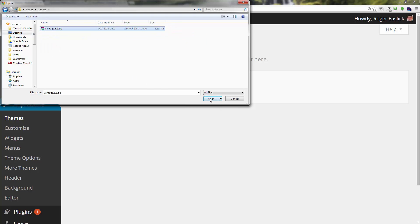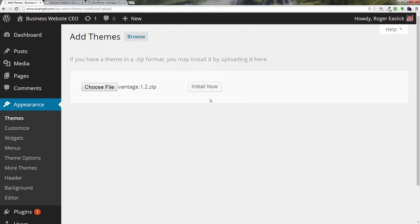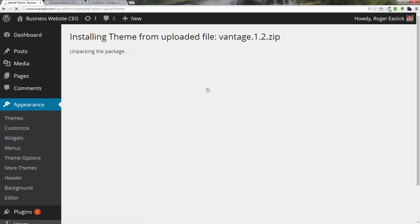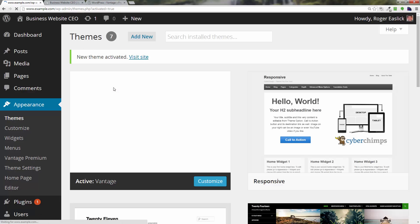Grab that Vantage zip file and click open. Now I'm going to click on install now, and now you can see it quickly installed the theme. We didn't have to use FTP, we didn't have to do anything fancy, all built into the WordPress interface, very easy to do. So let's go ahead and activate, click on activate to activate that new theme.